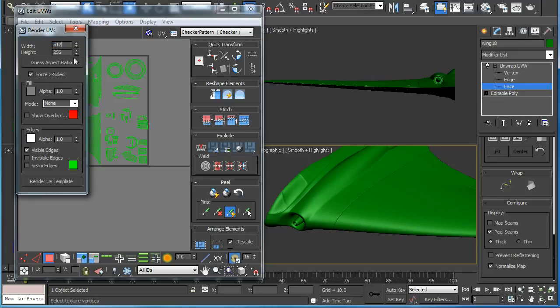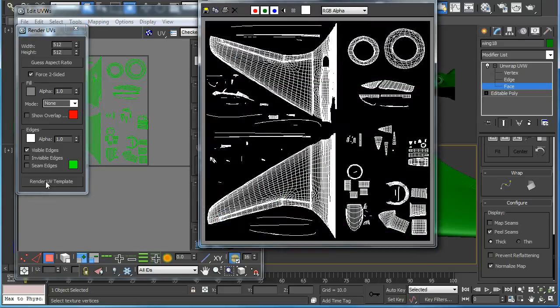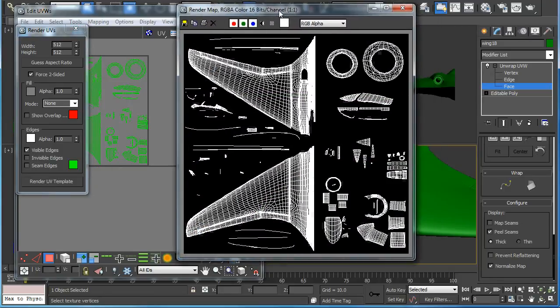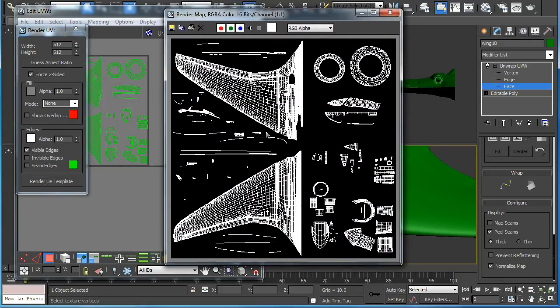It should be 1024 but I'll make it 512 just so that you can see it in the viewport here. And you save as a PNG file for your paint program.